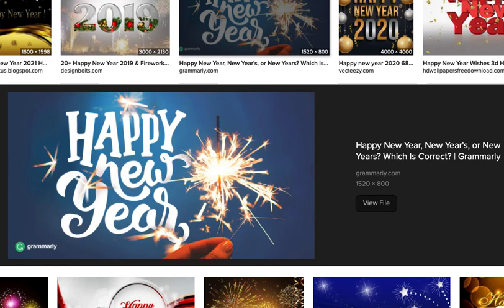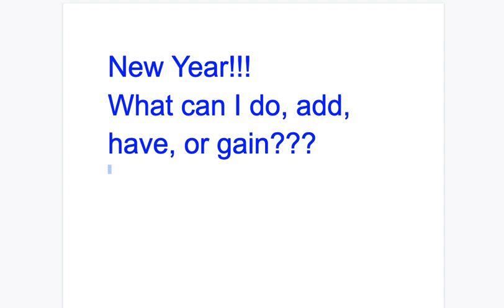One thing I want to remind us is it's not always about what we can have or add to our lives. We typically say, what can I do differently? And what can I add? What can I gain in my health, in my relationships, in my job, in my hobbies?